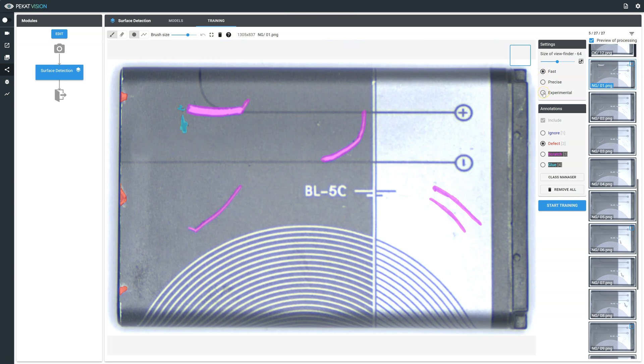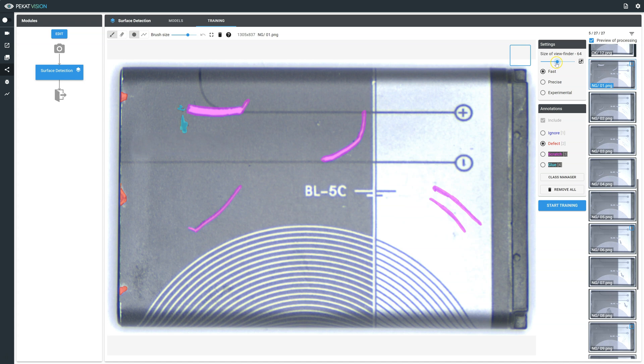In settings you have three options for surface detection. Fast detects a wide range of defects, however can suffer from a higher amount of false positives, good parts evaluated as bad by the software. With faster training time and reduced options of viewfinder sizes, this type does not require large data sets.